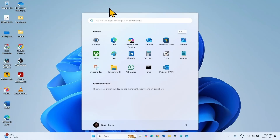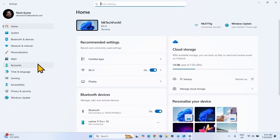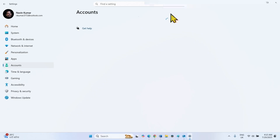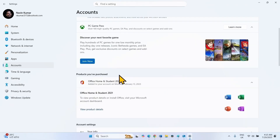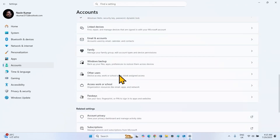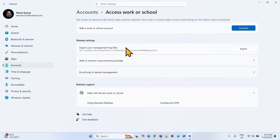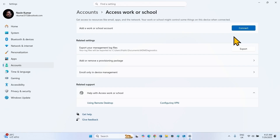Click on Start, select Settings, go to Accounts, scroll down and click on Access Work or School. If any work or school account is connected, disconnect it. You will find the Disconnect button there.